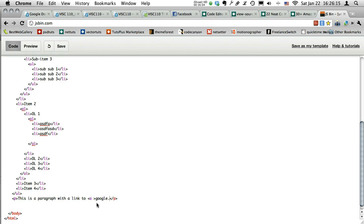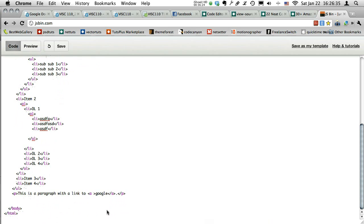Anchors are used for when you click something and it scrolls automatically to another section of the site — but they're also used for regular links. To get a link to go somewhere externally, inside the opening tag you have to type href equals and then quote marks. Inside the quote marks is your link. There are two types of links: you can link to something locally or link to something remotely.